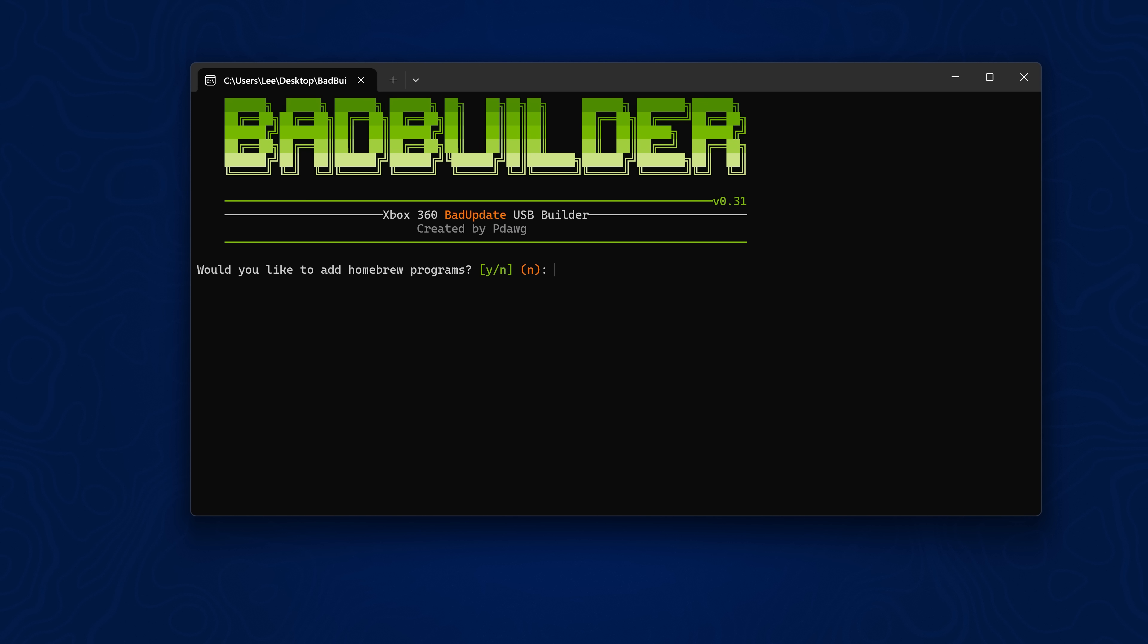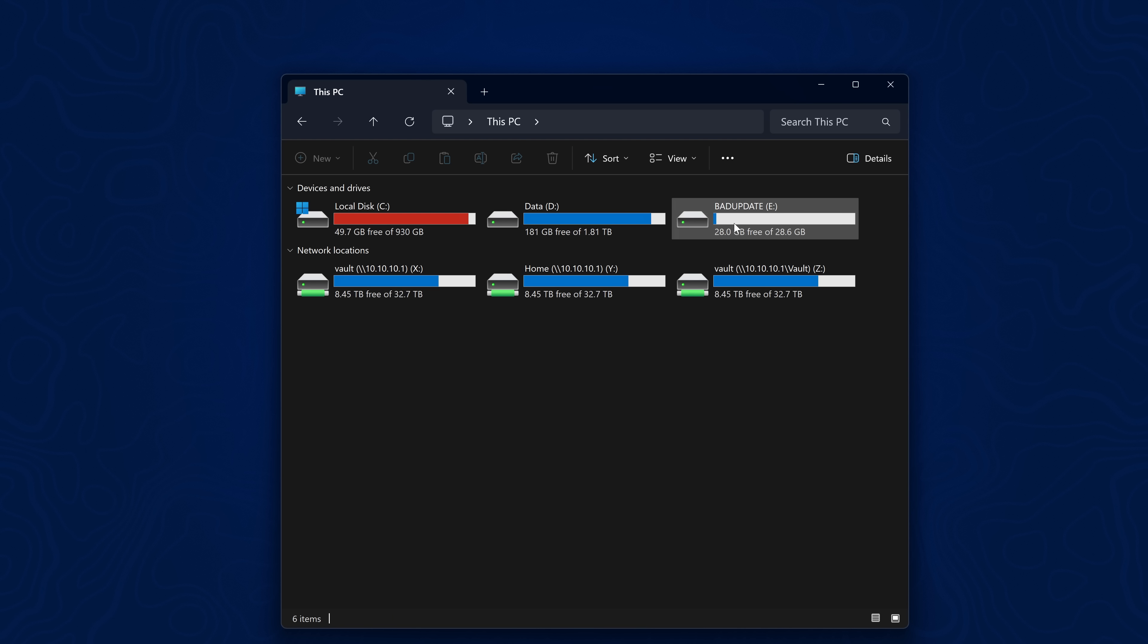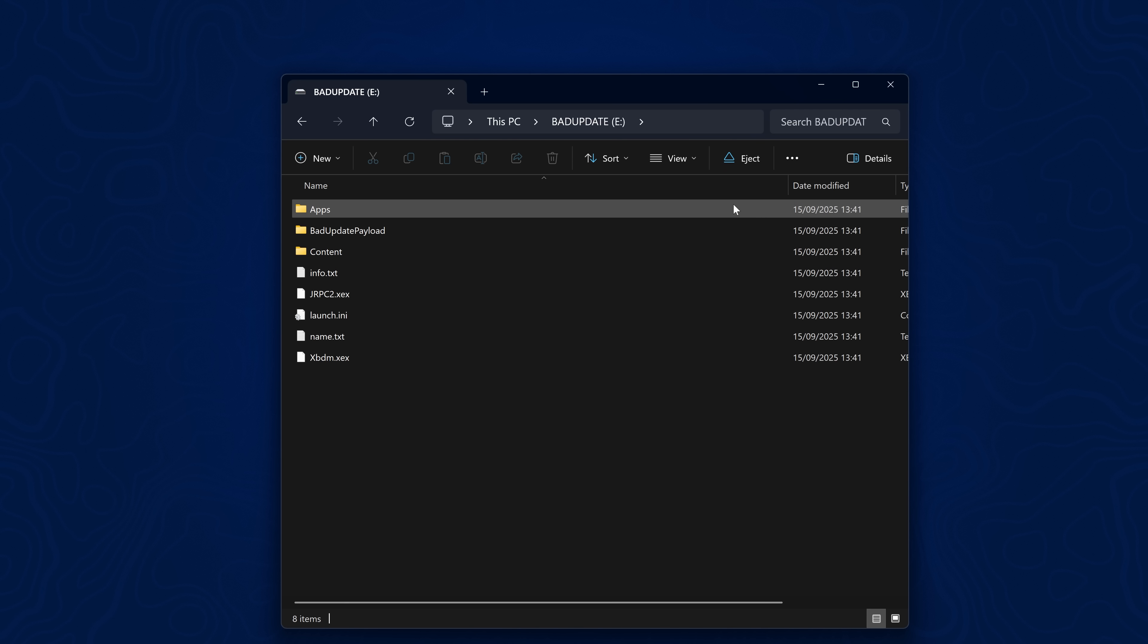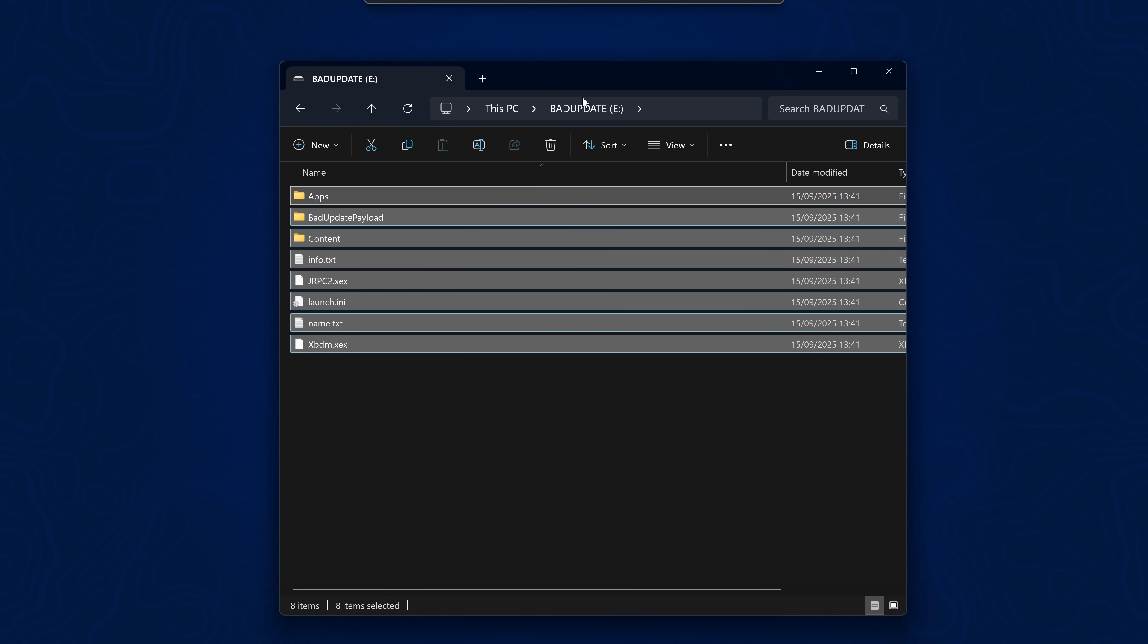Would you like to add homebrew programs? I'm just going to do N for no because I'll add that manually. Your USB drive is ready to go. When I go onto the USB drive, you can see it shows up here—Bad Update with all of the files now added.